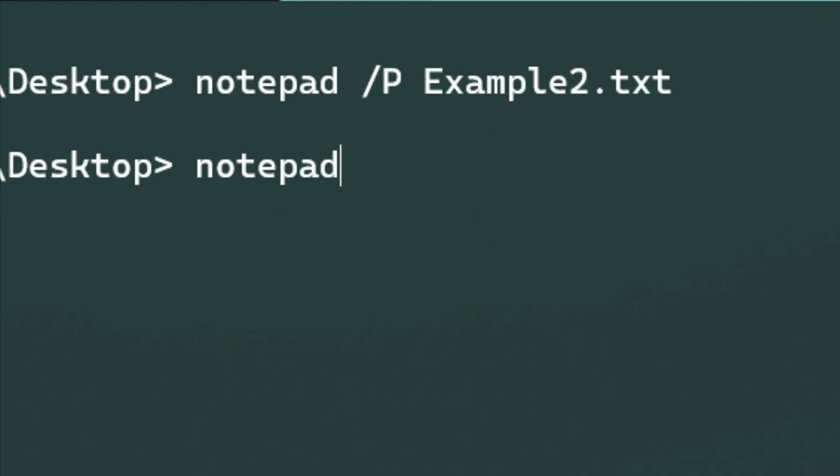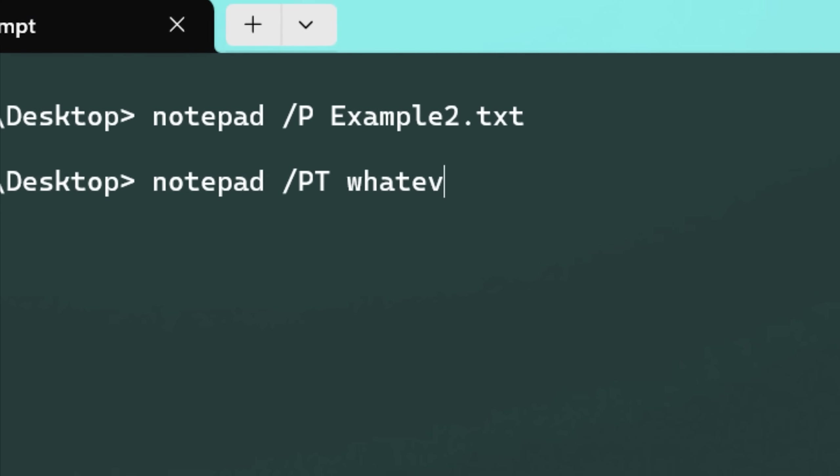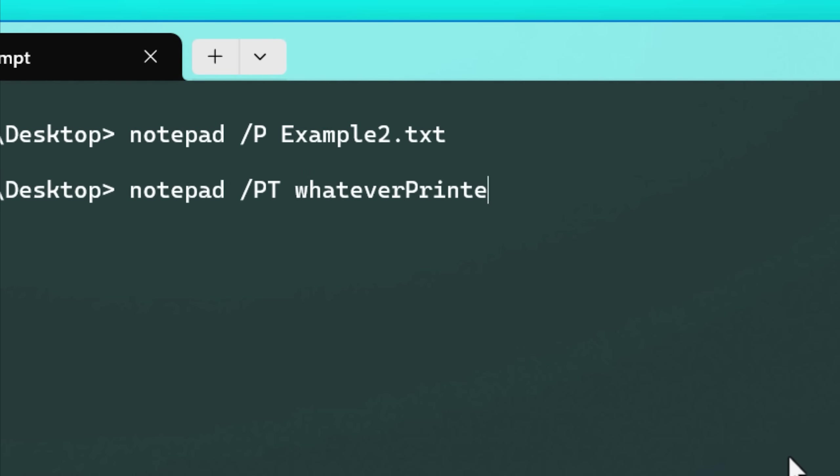And then also /PT is like a really advanced way of printing. If you, for some reason, need to specify an exact printer and driver DLL and that sort of thing, that's probably not very common, but it's there if you ever need to do it.